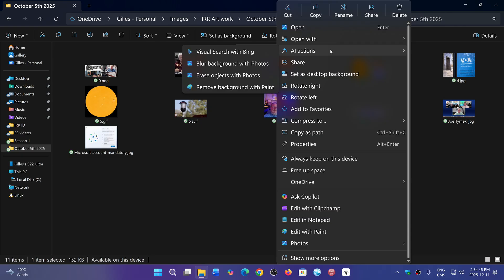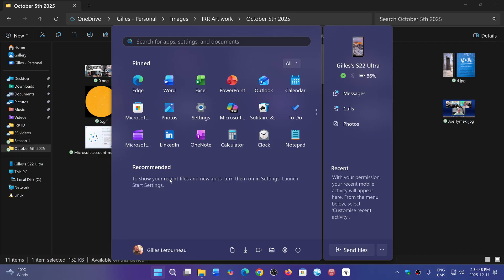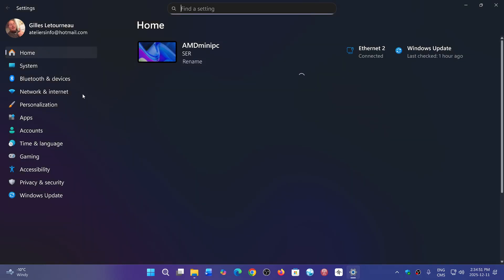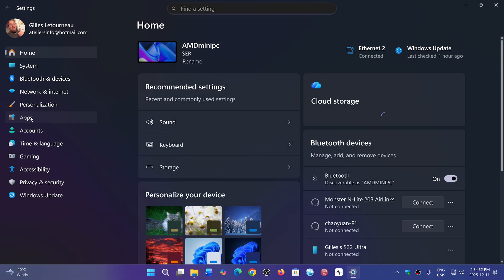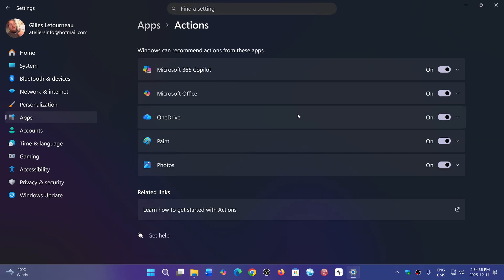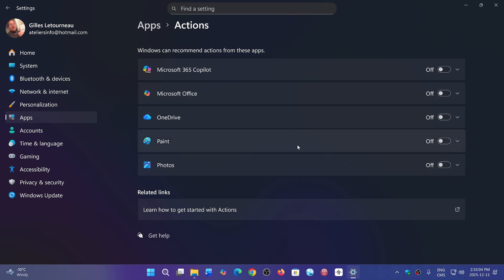In Settings, go into Apps on the left side, then go into Actions. If you turn off actions for all the apps that you see here, put everything off. Now if I go back to File Explorer and right-click on that picture again, although AI Actions is still there, no actions are